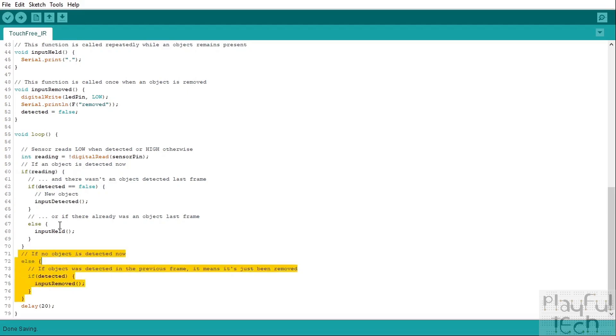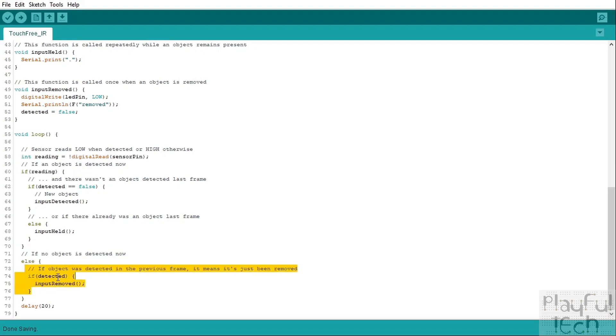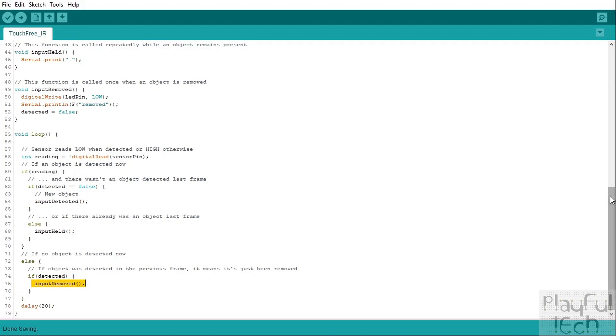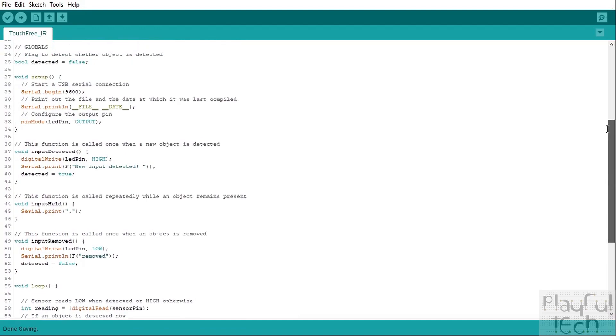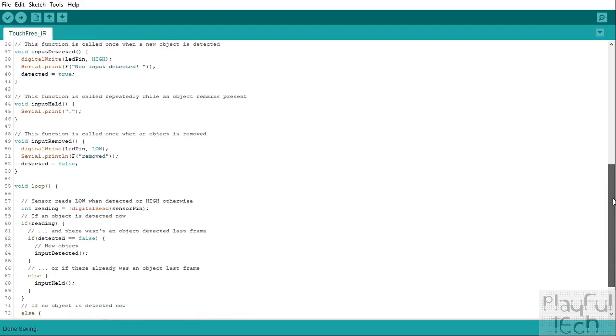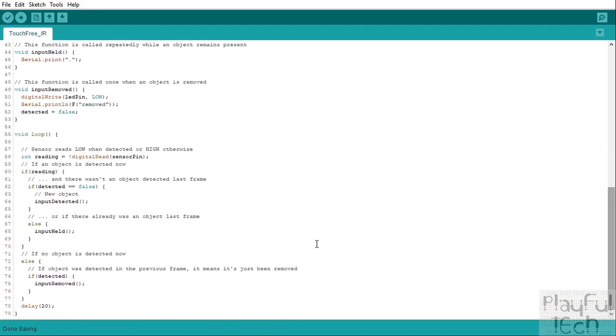Or if reading is not true now then we fall into this block of code at the bottom here. So what this means is that we can't currently detect an object but if we could before, so if detected was true, that means that in the past input detected has been called. Well that means that whatever it was, whether it was someone's hand or whether it was something passing by or whatever it is that you want to detect, it's not there anymore. So we call the input removed function and that's what's going to set that low value again on the LED pin, it's going to print the client that says removed and it's going to set detected back to false ready to receive the next object that's detected.